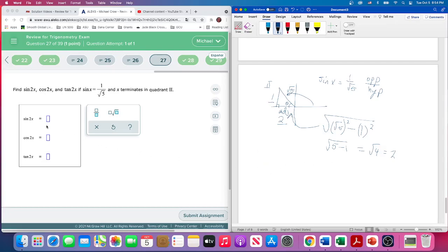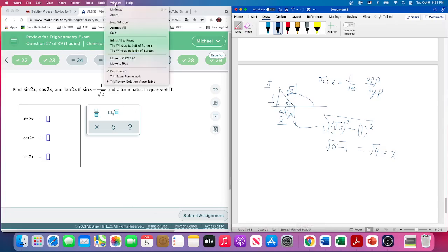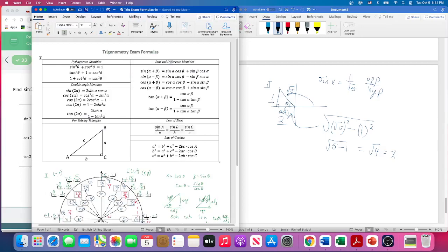With all of that together, we can now find sine of 2x, cosine of 2x, and tangent of 2x. We'll pull up the formula sheet. During the exam you'll be able to pull this up electronically or bring a printed copy. Just remember the unit circle needs to be blank — that's the one you fill out at the beginning.